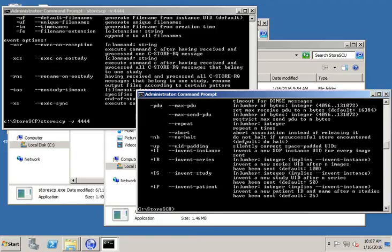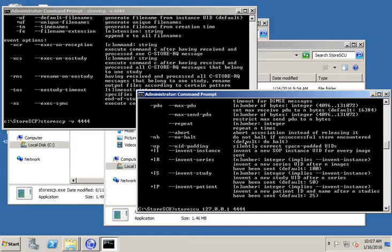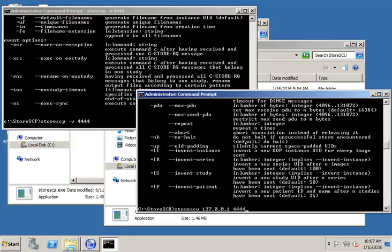So now I'm going to run the storeSCU command. And once again, if you just run the command, it'll show you the options. I know that the options that I want to run are, actually we're not going to run any options this time. I'm just going to pass it a file name and see if it'll send the file. So I know the IP address I want to send to is 127.0.0.1, and my port number is 4444. By the way, I'm using 127.0.0.1, which is the local loopback. That always works when you're sending to the same machine. But I could just as easily put the real IP address of my machine. That would work as well. And if I were sending to a device on another machine, of course I would have to put the other machine's IP address in there.